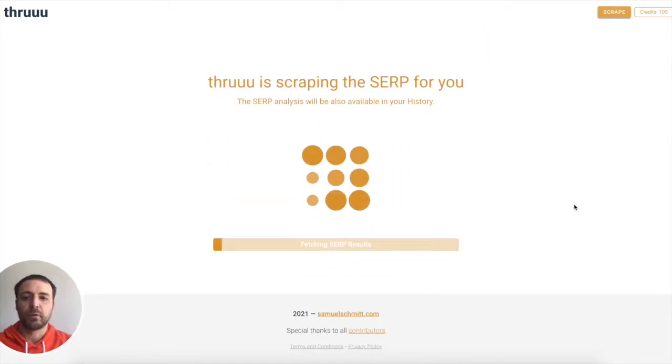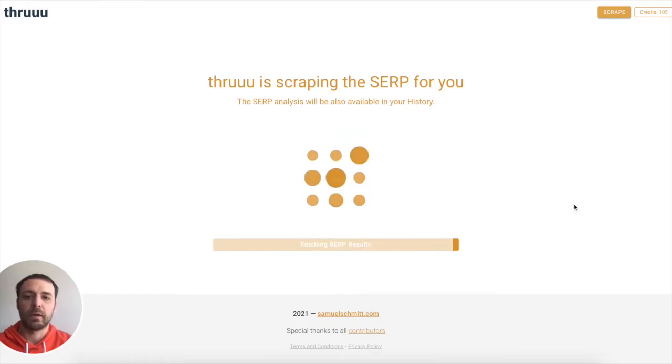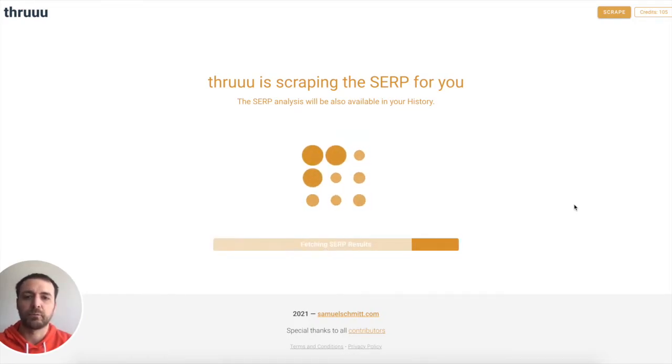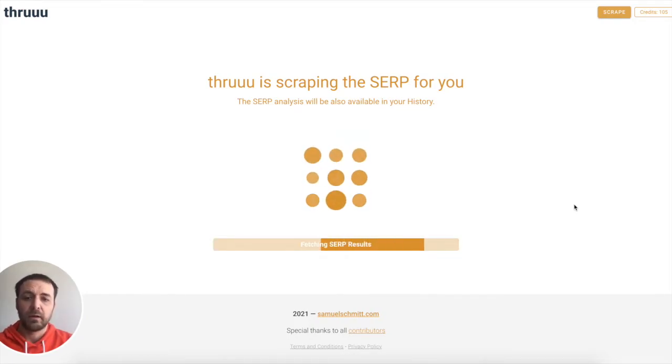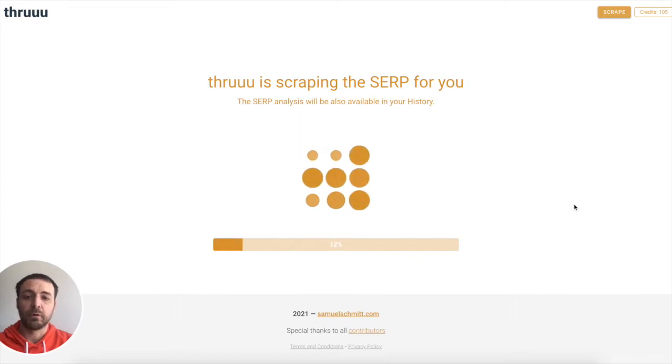So now Thru is going on Google, extracting all information about the results found on the Google page.